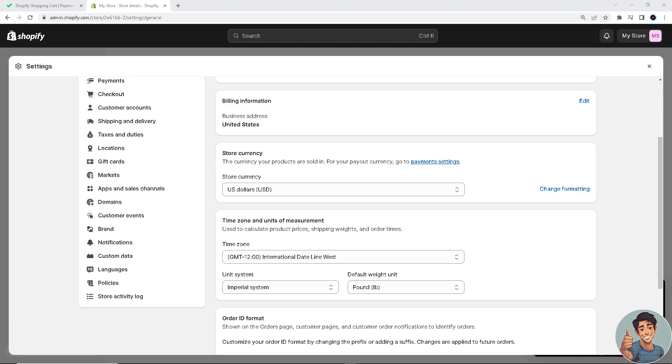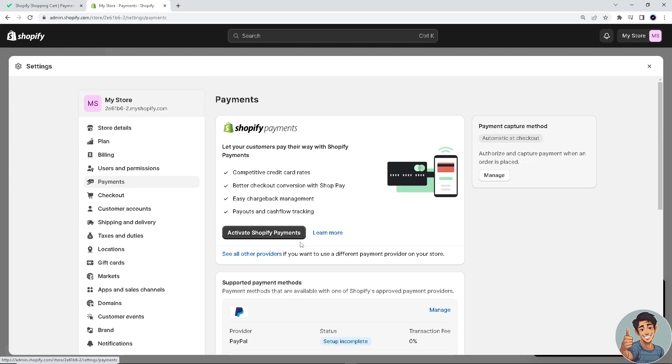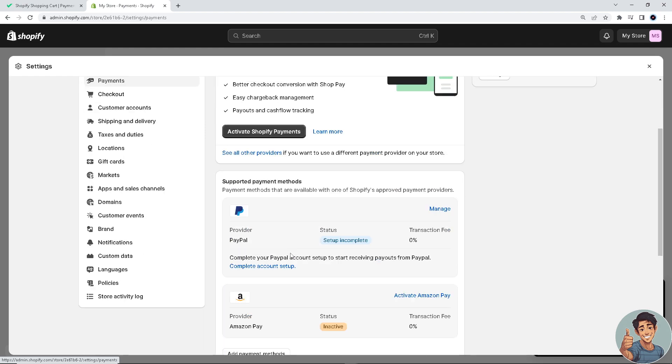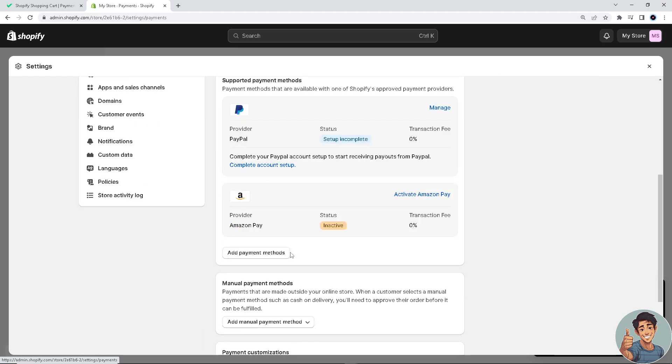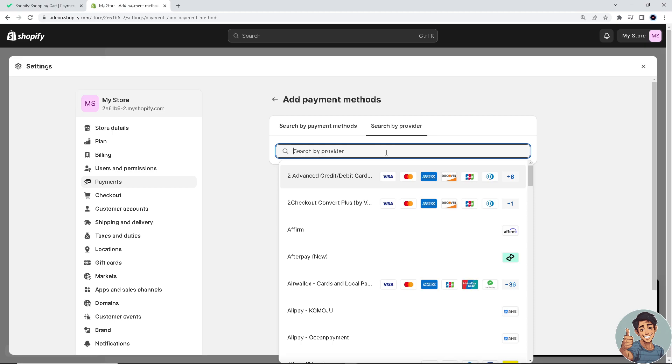Go to the left part of your dashboard and click on the payment section. When we click on payments, you can either activate Shopify Payments or manually add payment methods. We have two options: search by payment methods or search by provider.